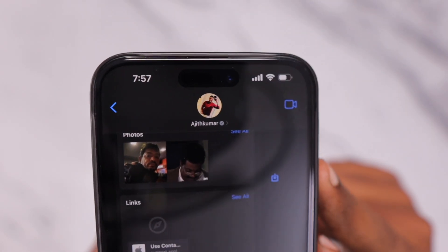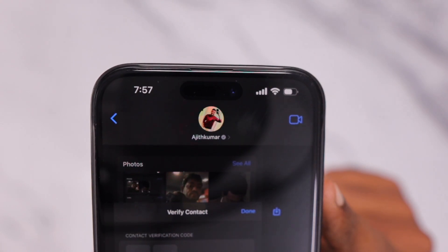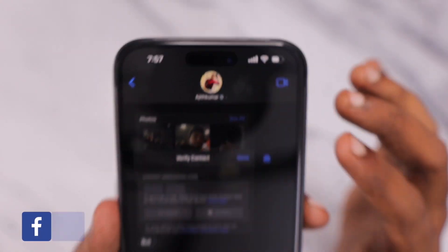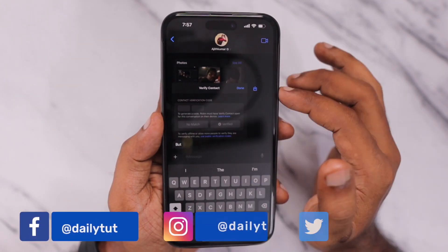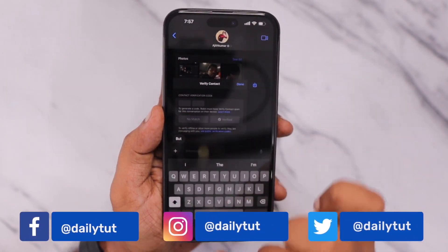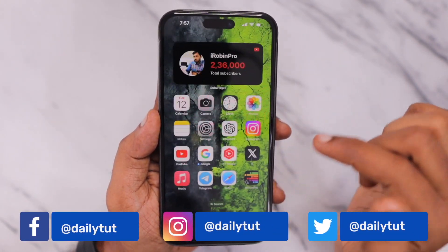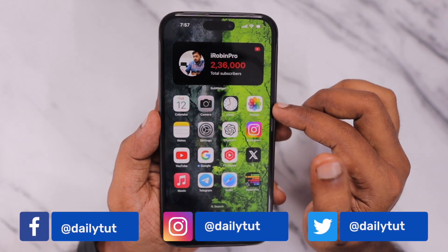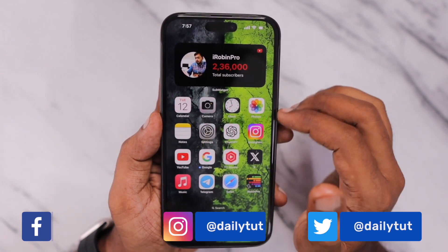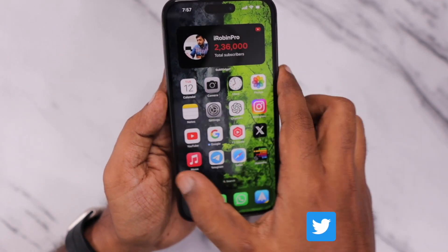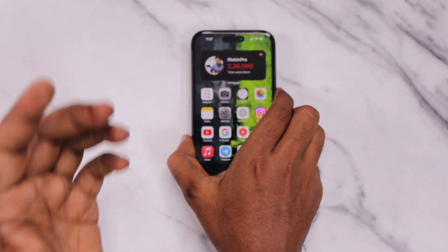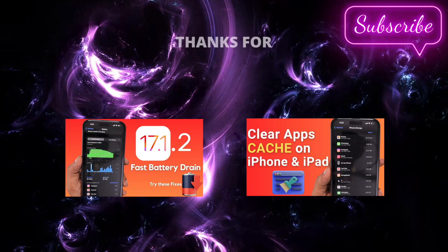So this is how the Contact Key Verification feature works and I hope you got a better idea about it. Thanks for watching, and for more useful iPhone, iPad, and Mac related tips and tricks, don't forget to subscribe. Thank you and have a wonderful day.